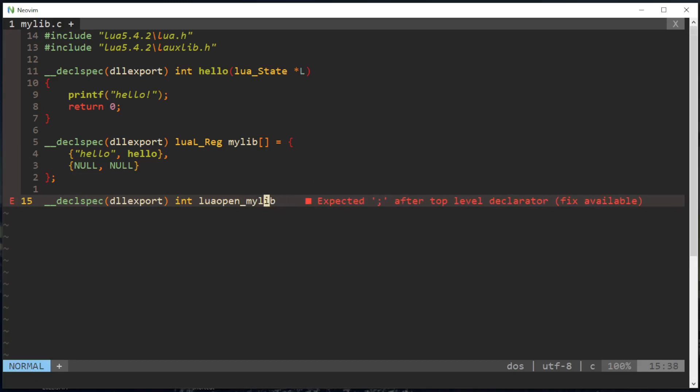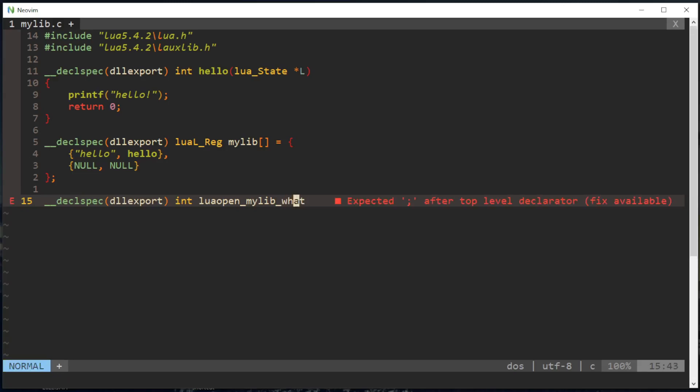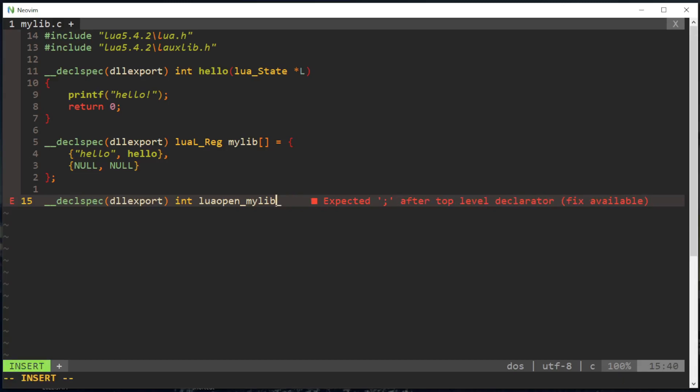So it's Lua open and then underscore and then the path in underscore. So if it was my lib slash whatever, that means it'd be in the path my lib whatever dot dll. But here it's just in the root directory so it'd just be my lib dot dll.